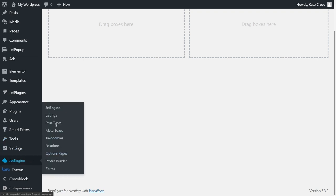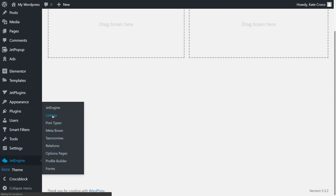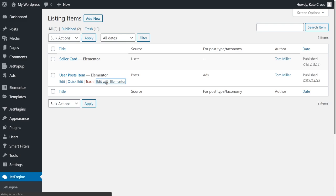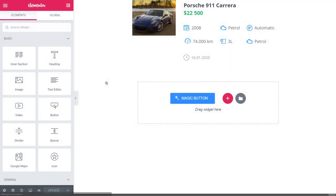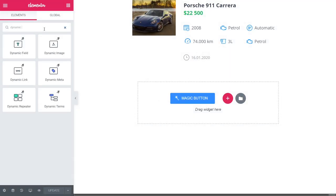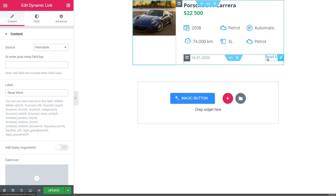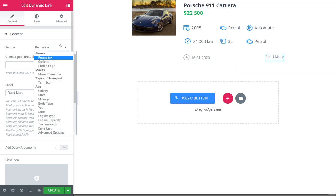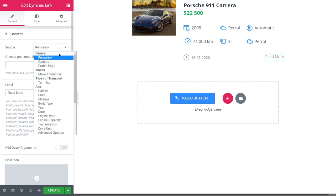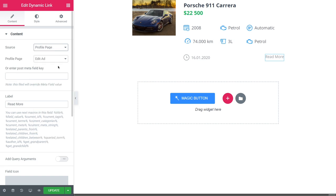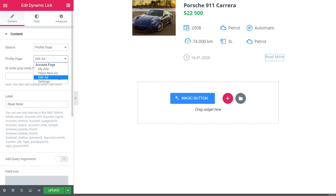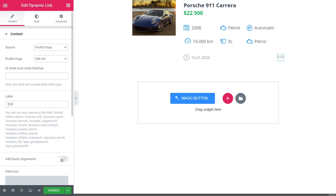So, let's go to JetEngine, Listings, and click on the Edit with Elementor button. As you can see, I've added Dynamic Link Widget here. You'll understand why in a bit. Proceed to the Content section, select Profile Page as a Source, then pick Suitable Account Page Template from the drop-down menu, add the label, and toggle Add Query Arguments on.